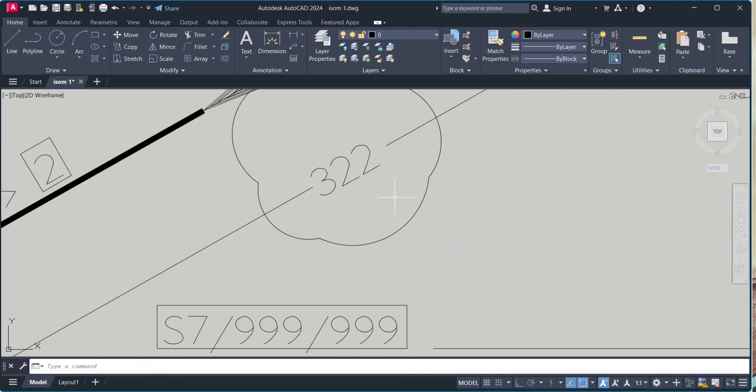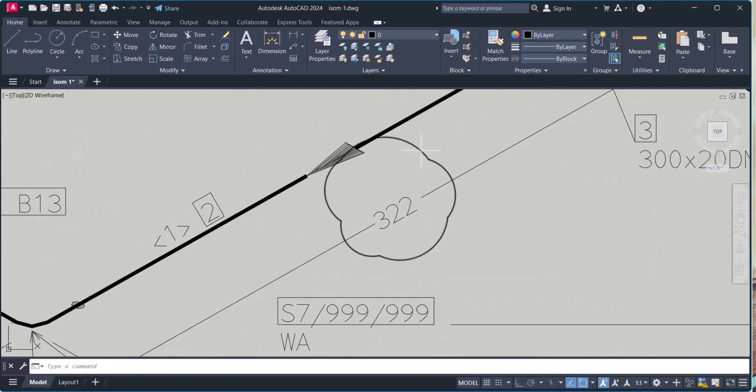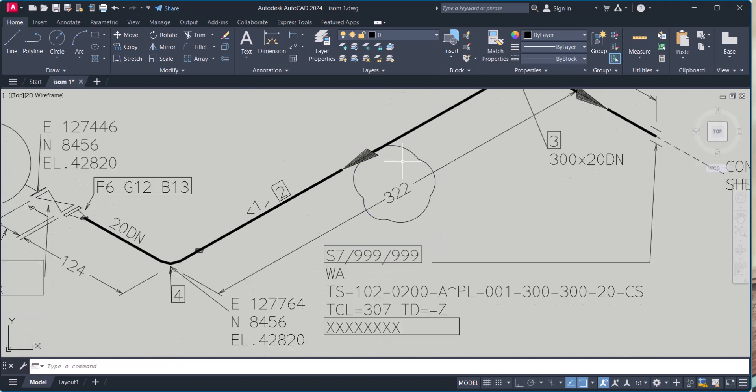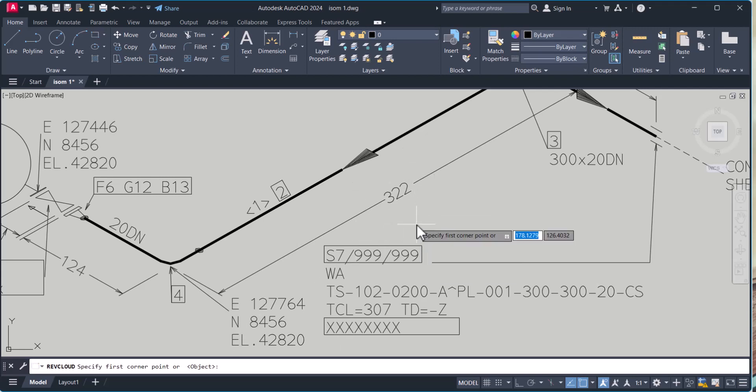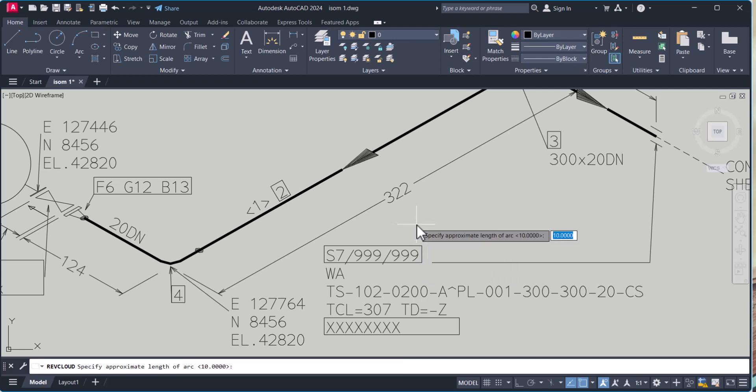Now see, in this way the rev cloud is uniformly placed. Still the radius is too big, we will change the radius. Rev cloud, arc length, 5.